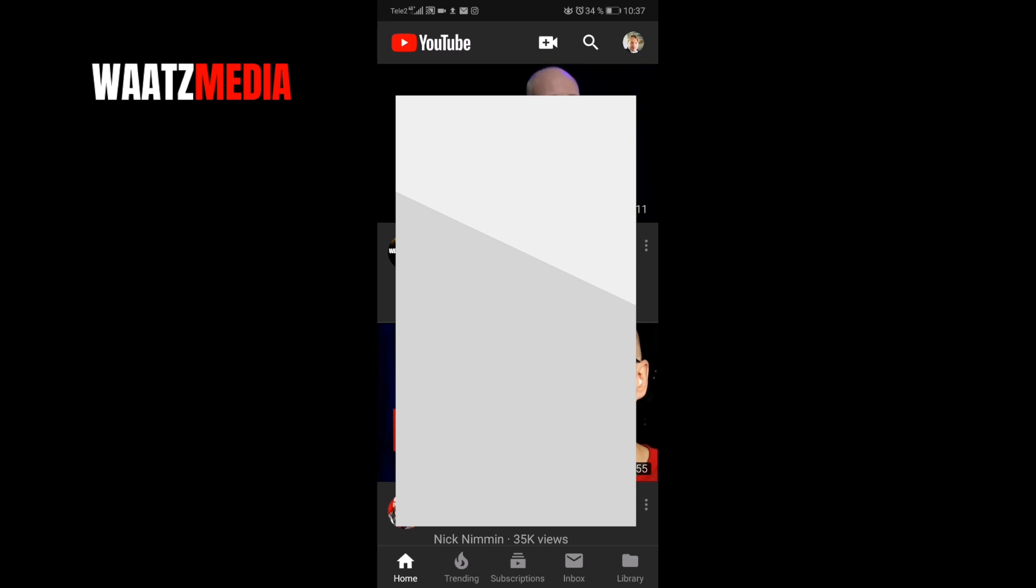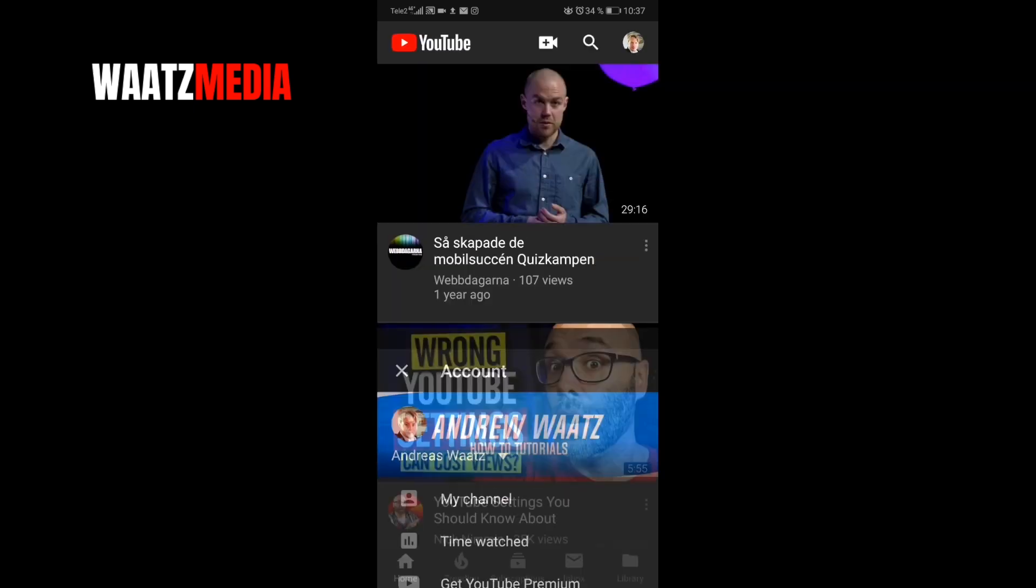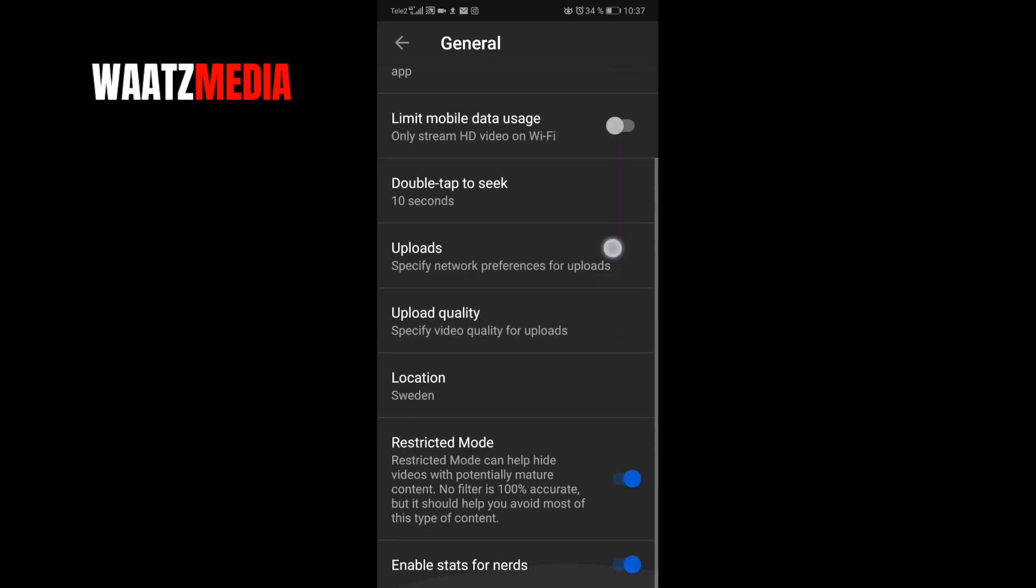In the top right corner go to your profile image, go down to settings and go up to general.